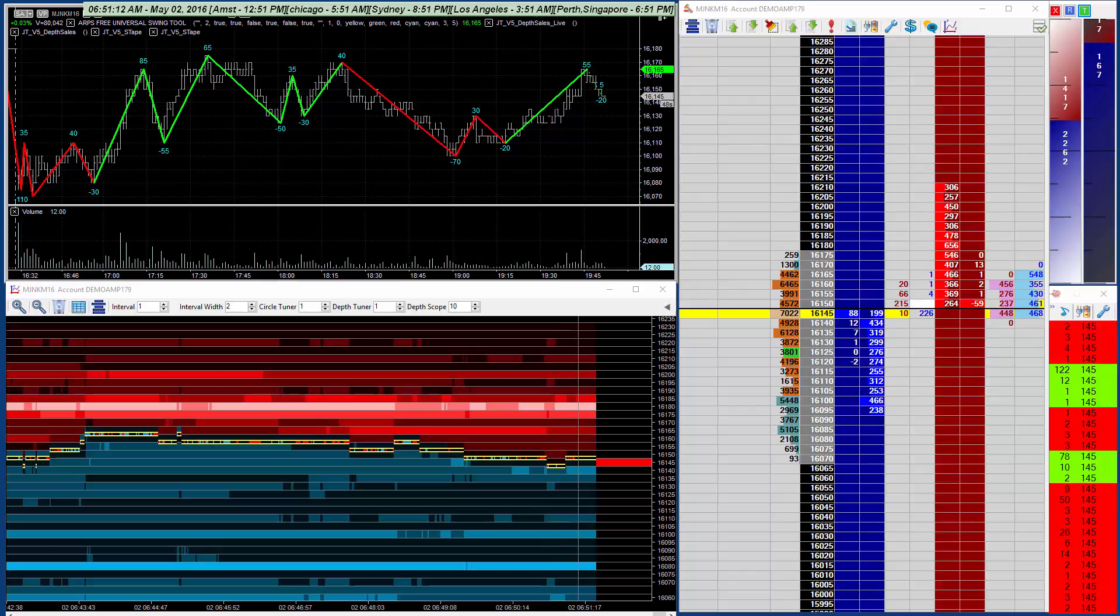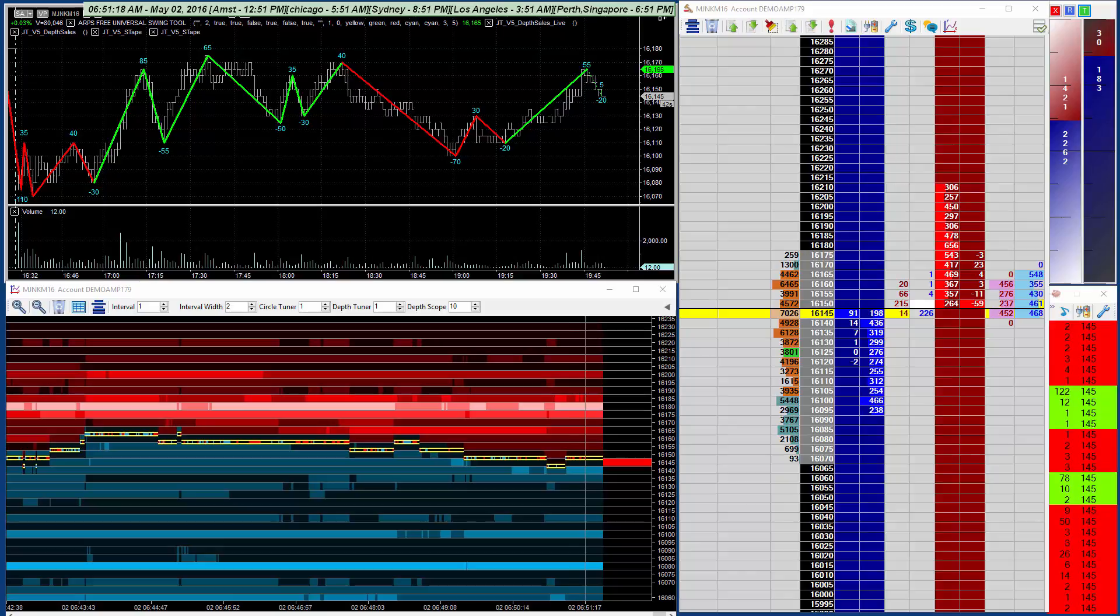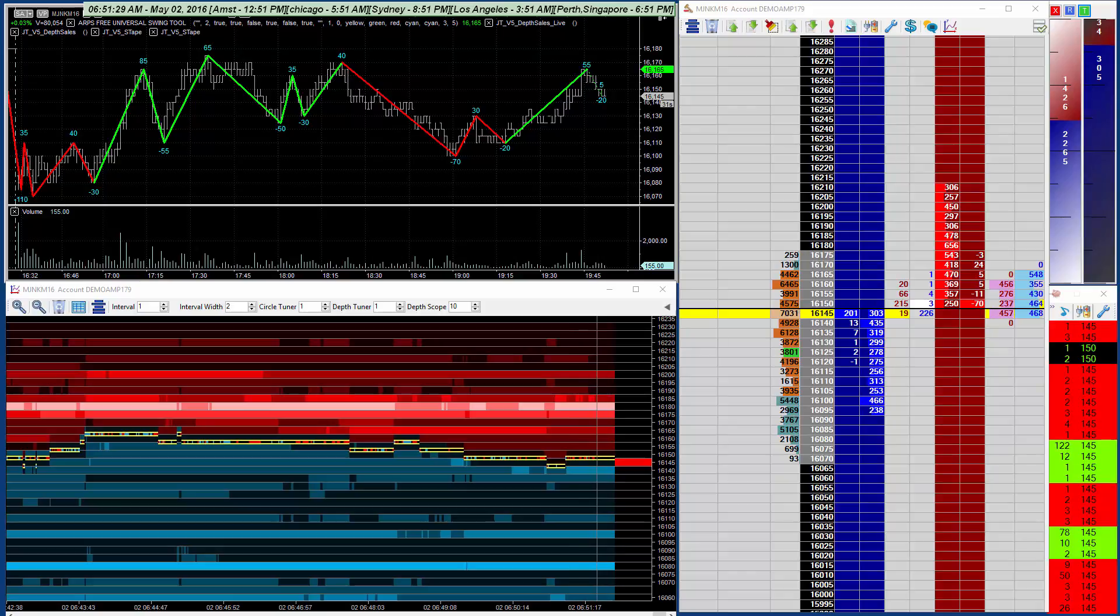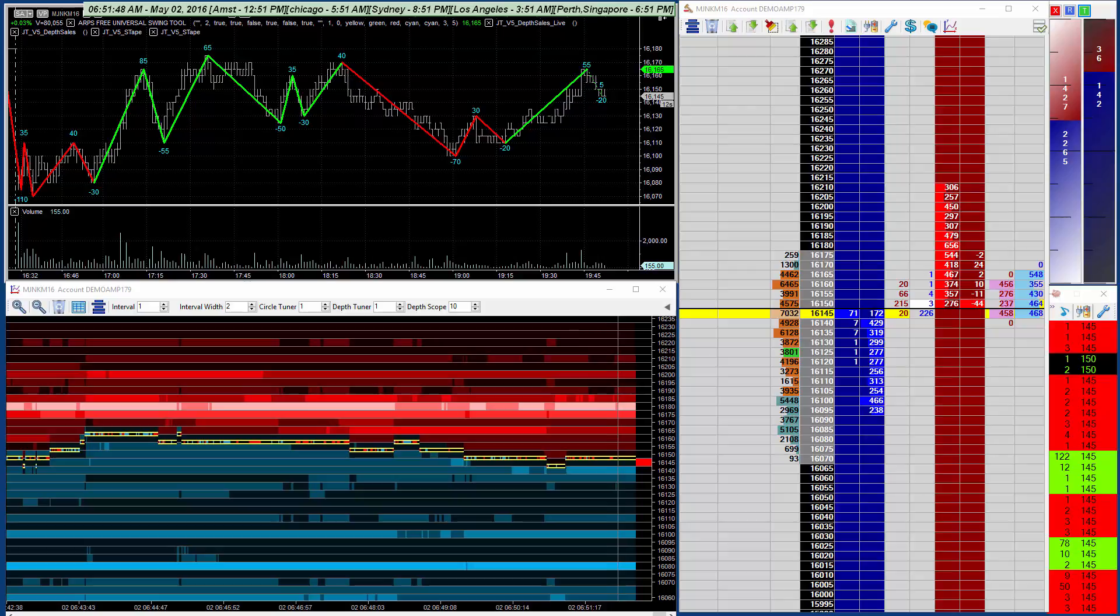In the previous release, when deciding which color to use, it would look at the depth on all levels and color those levels relative to each other. That meant that when the market got quieter and less liquid, a large historical level many prices away could cause the inner prices to be dark.